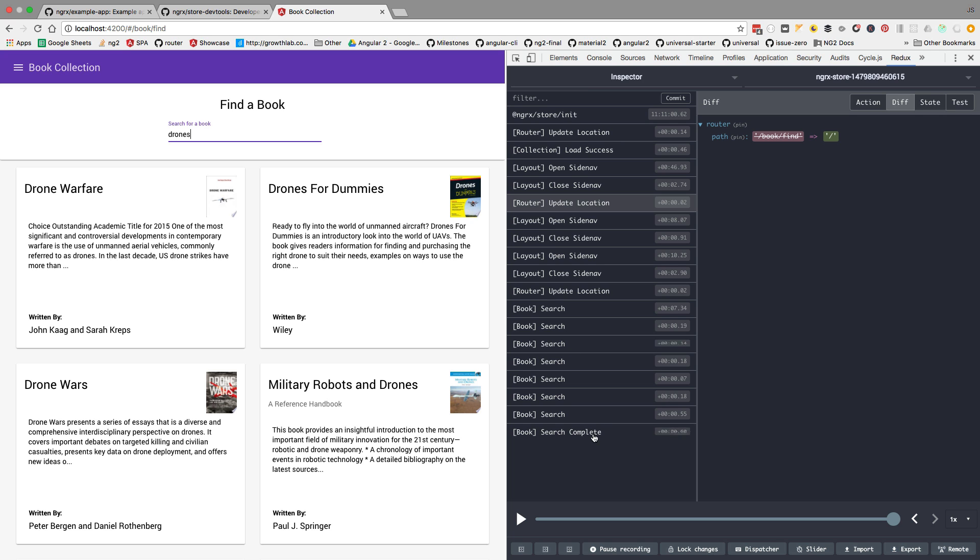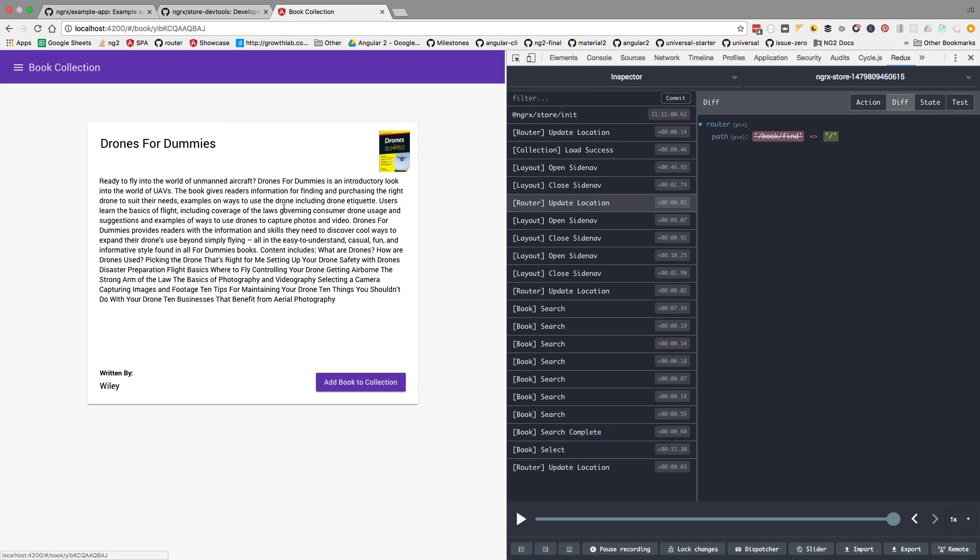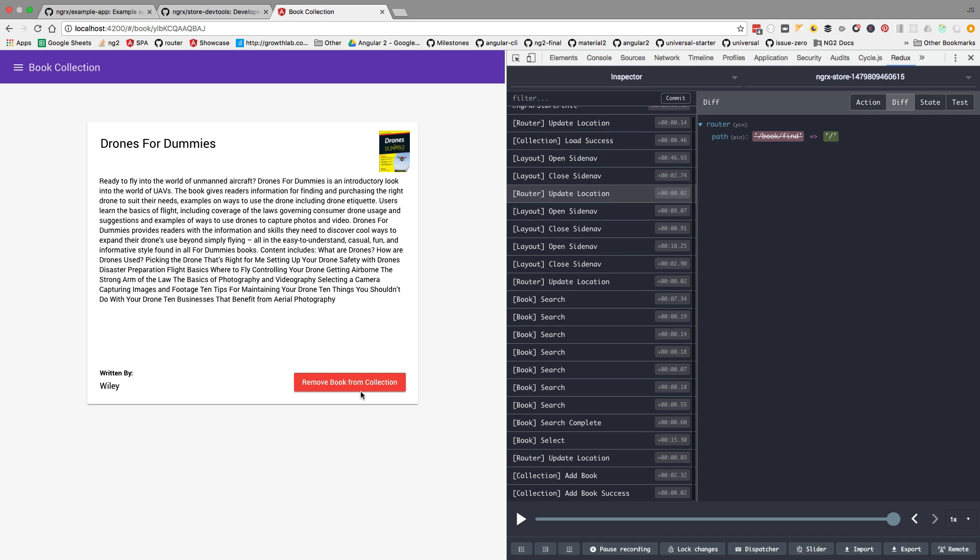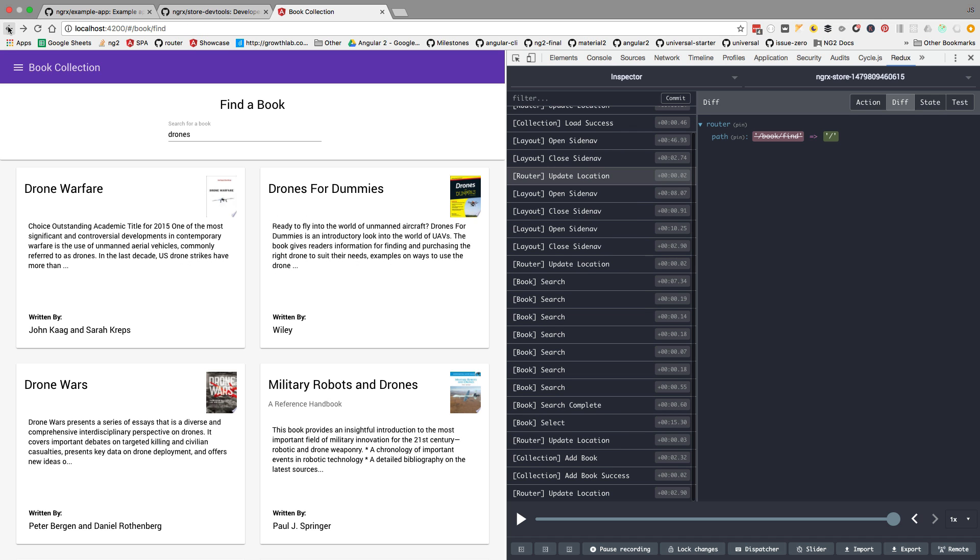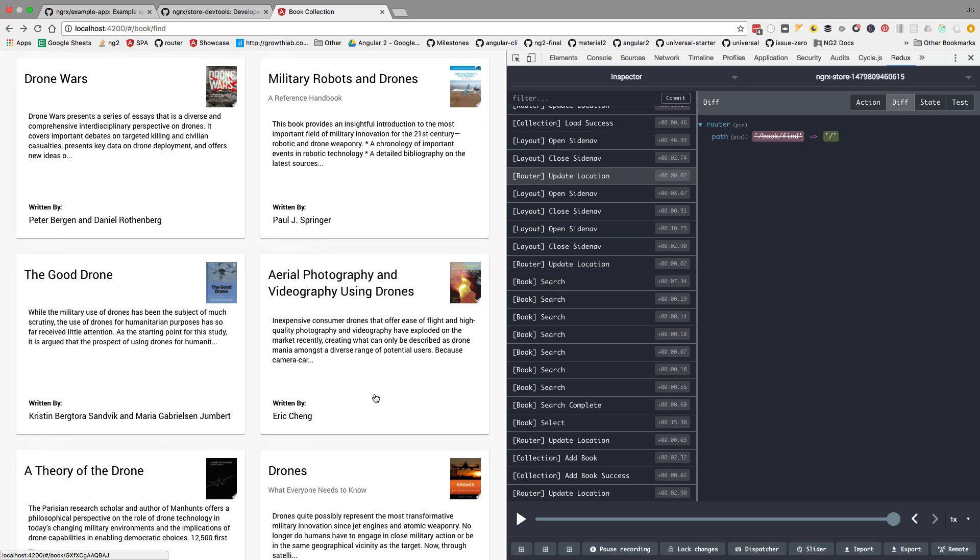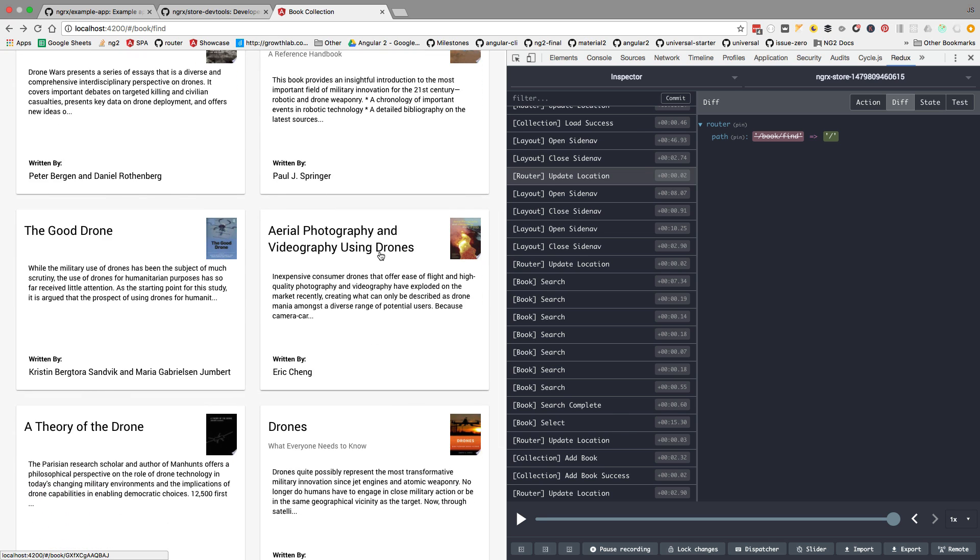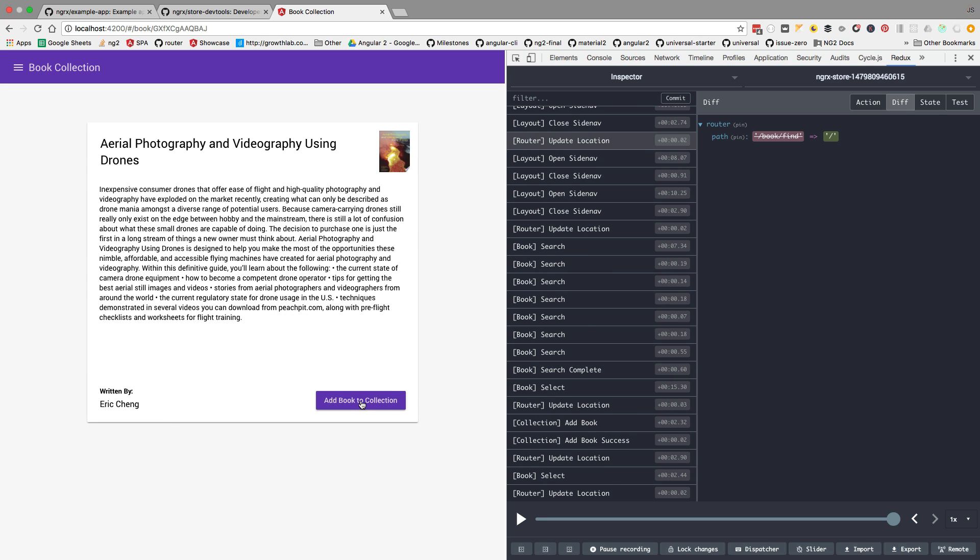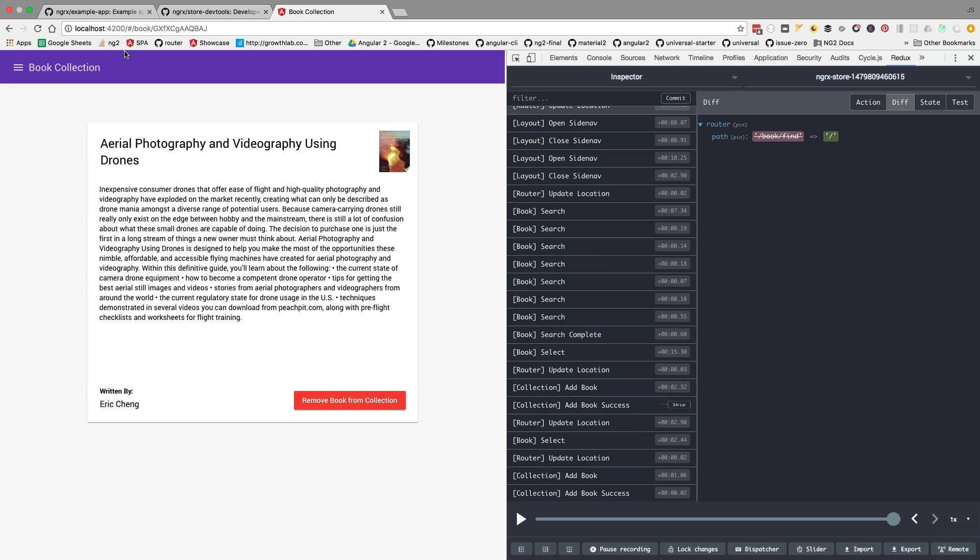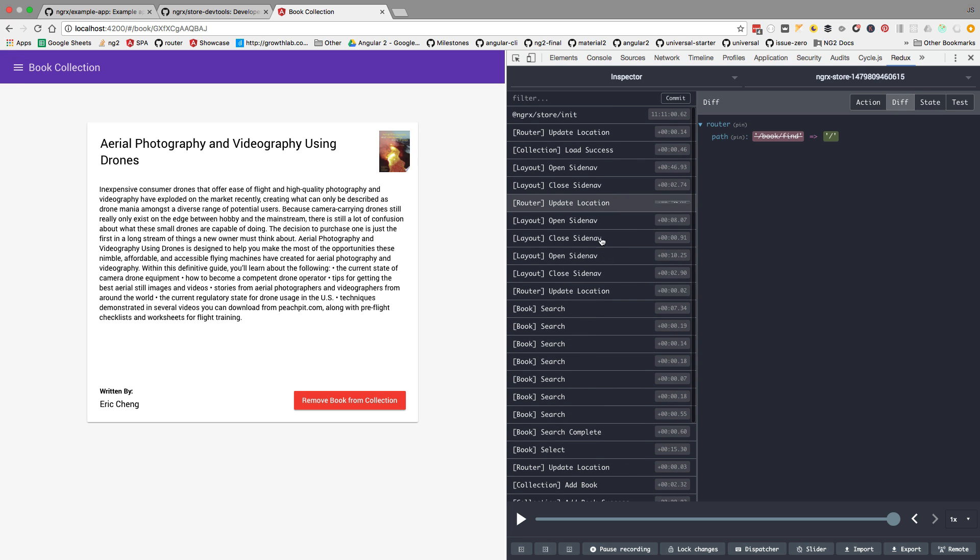Let's add a couple of books to the collection so we can see here that the different actions are happening over time. We are going to click on Drones for Dummies and add this book to the collection. Now we hit back and we're going to add here Aerial Photography, for example. Add book to collection. Now let's see the dev tools themselves in action.